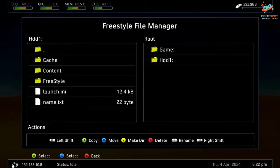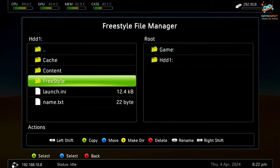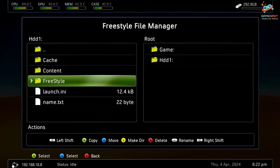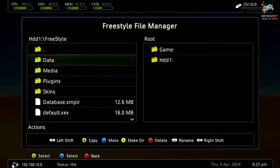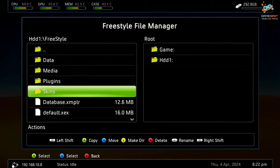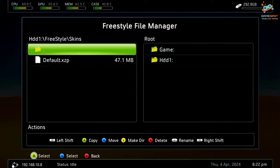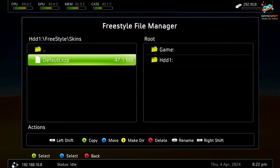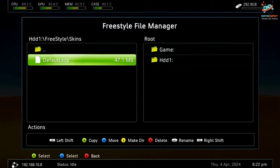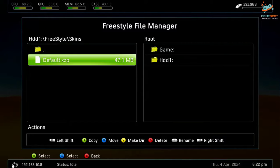This is my Freestyle directory, so this is the Skins folder. So let's suppose I have accidentally deleted this default.xzp which is the skin file, so let me delete it.